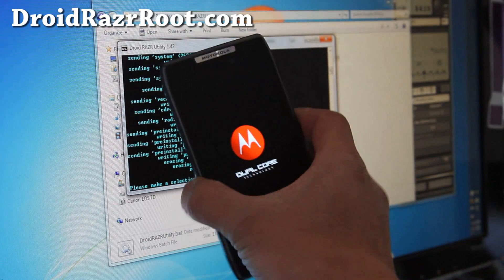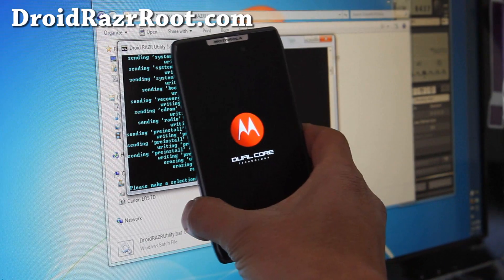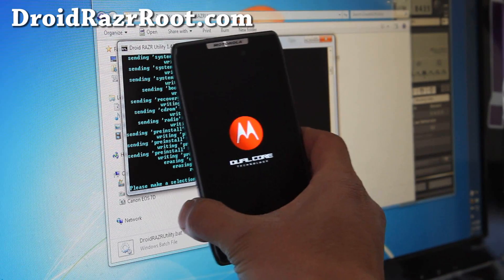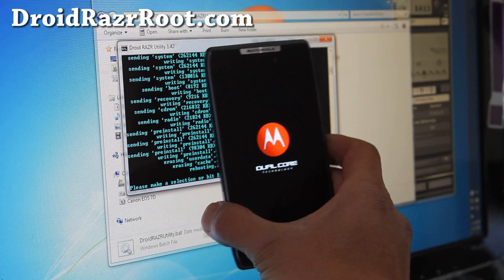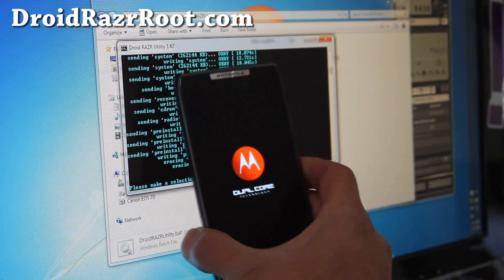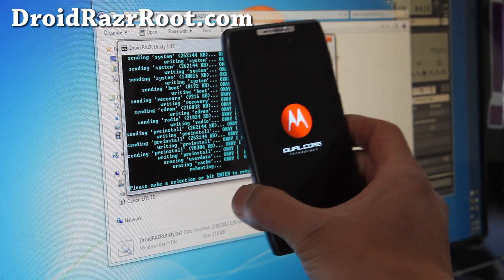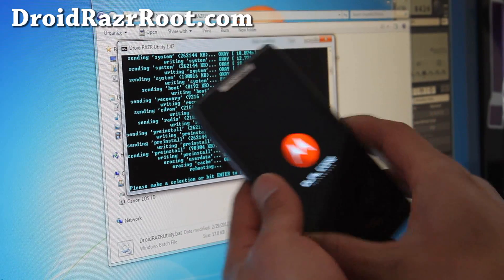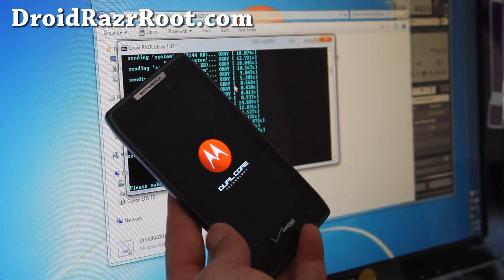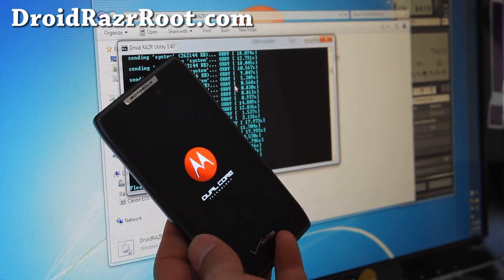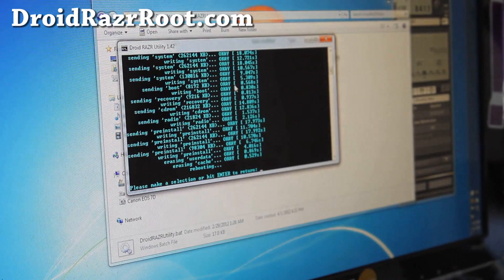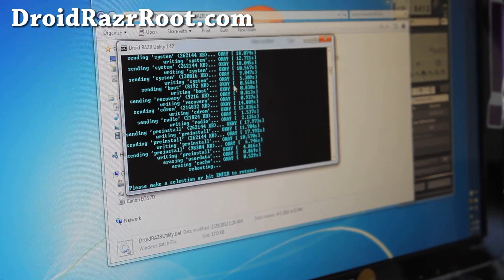The process is done and my phone is rebooting. I actually had Safe Strap installed, but it probably deleted that since we just did a full restore. Let me switch the camera angle real quick.